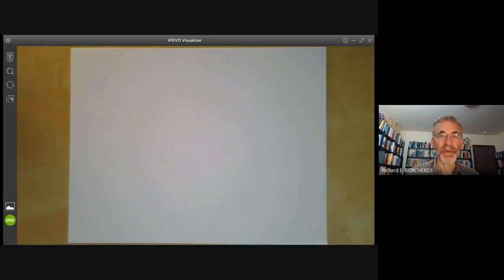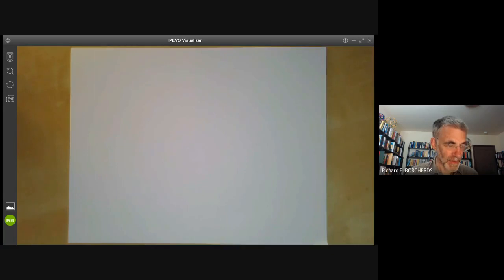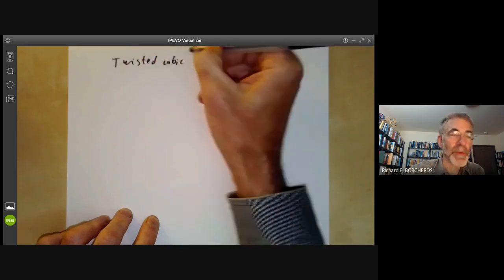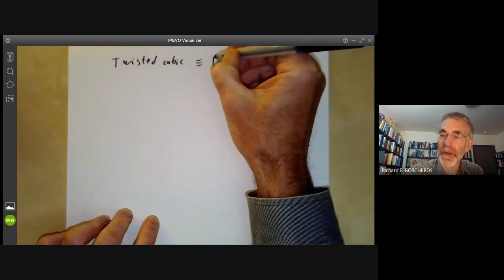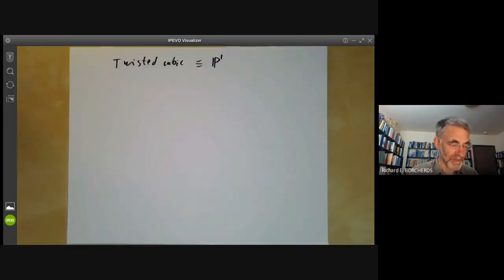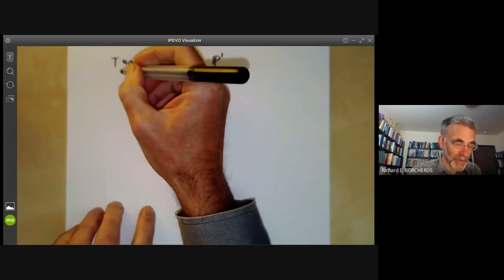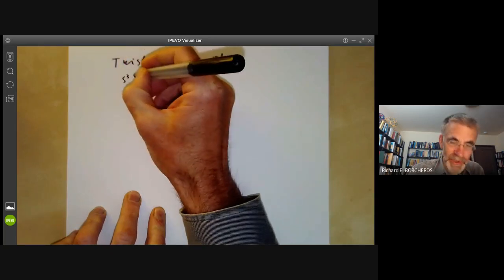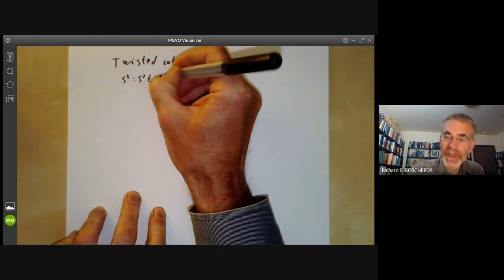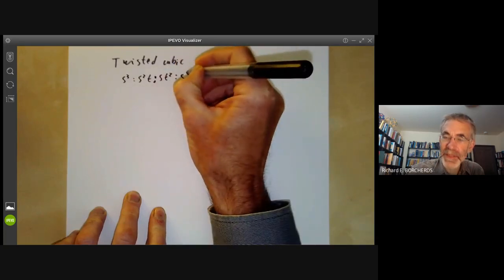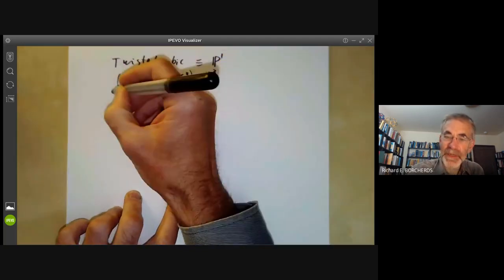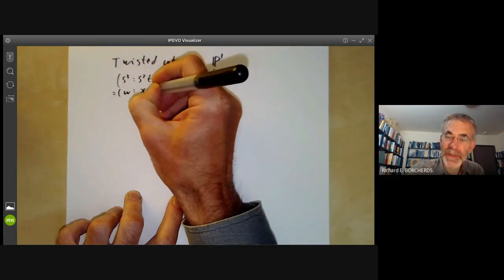This algebraic geometry video will give a few examples of morphisms of varieties. The first example will be the twisted cubic. We are going to show that this is isomorphic to the one-dimensional projective line P1. The twisted cubic can be thought of as the set of all points (S³, S²T, ST², T³) in three-dimensional projective space, where we number these coordinates as W, X, Y, Z.